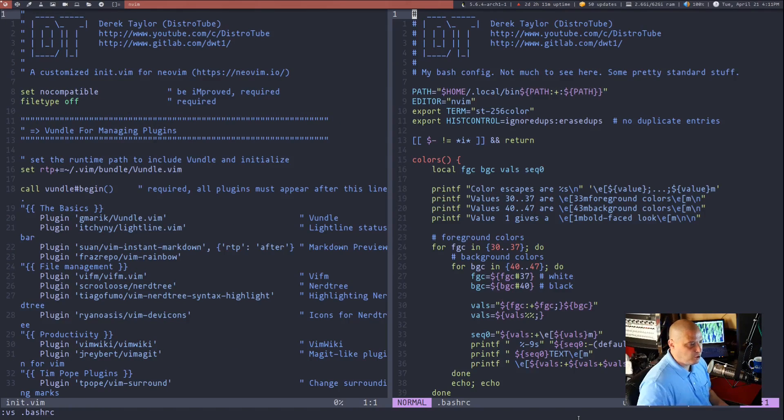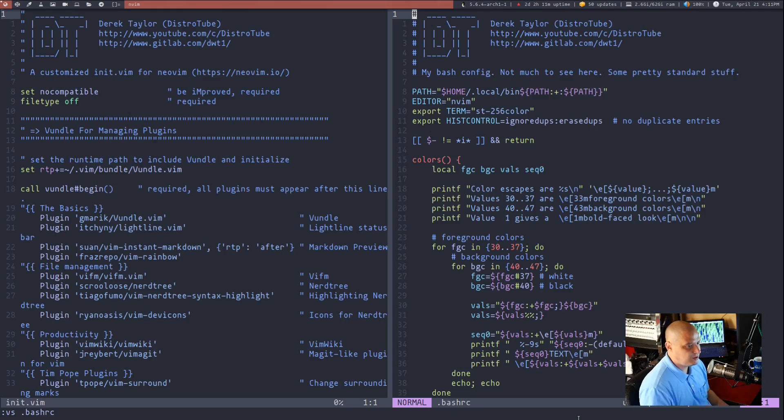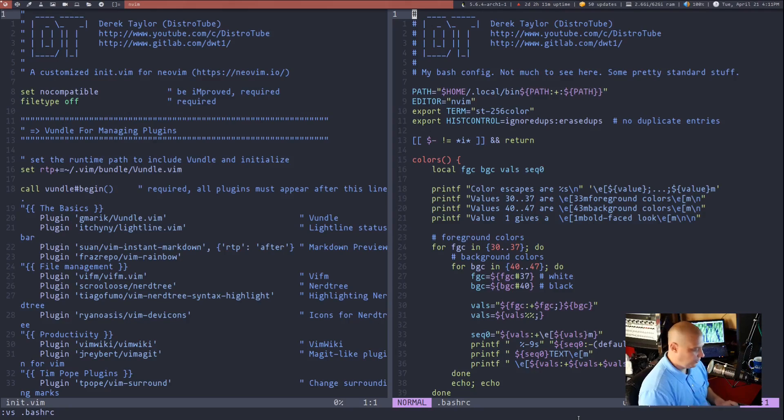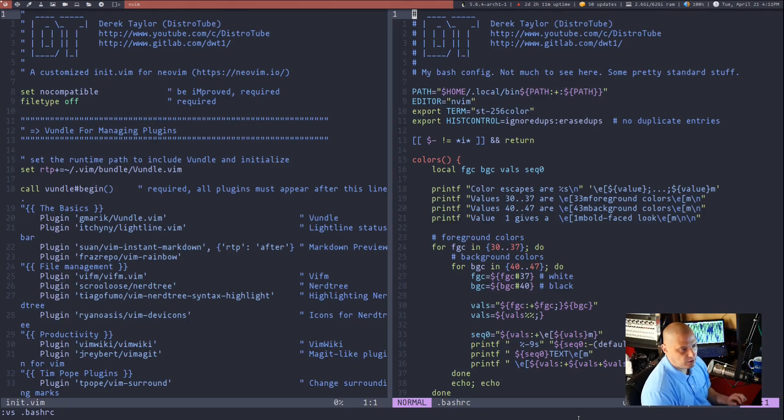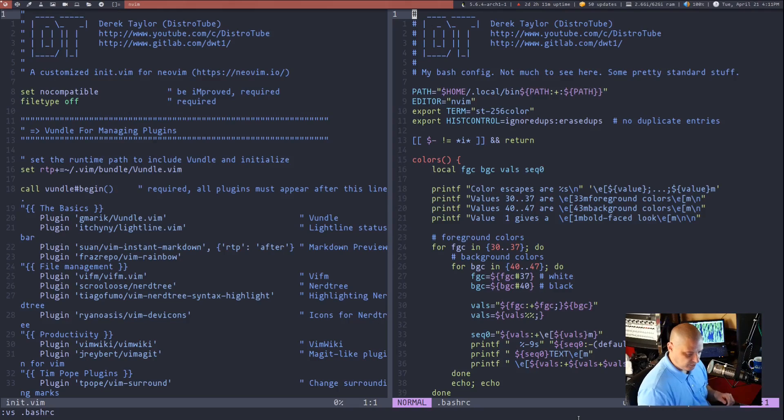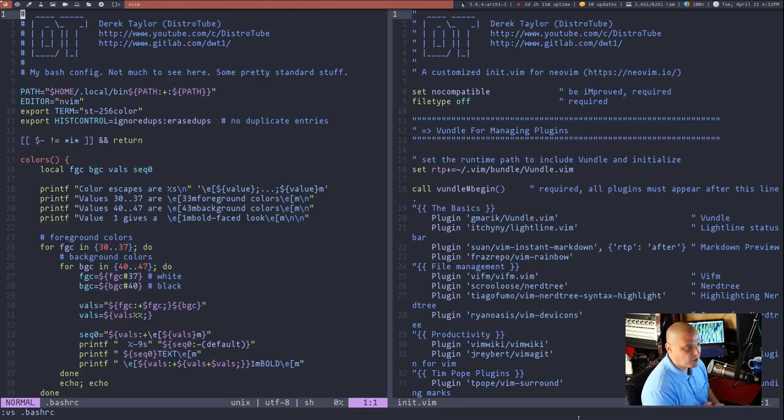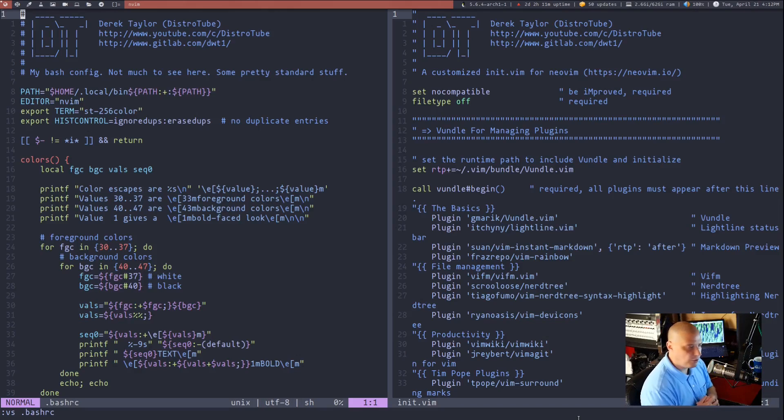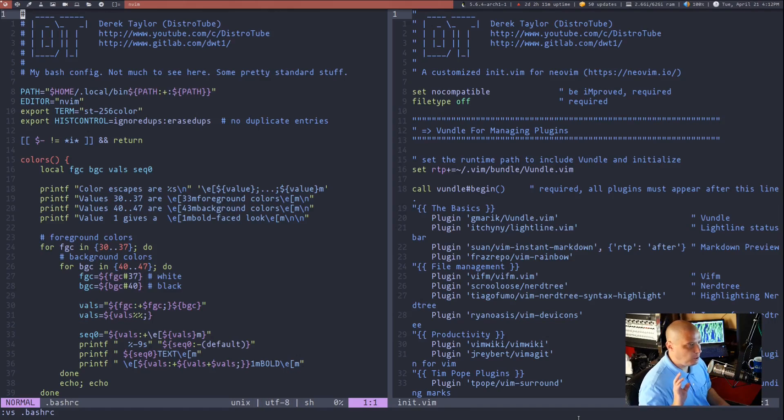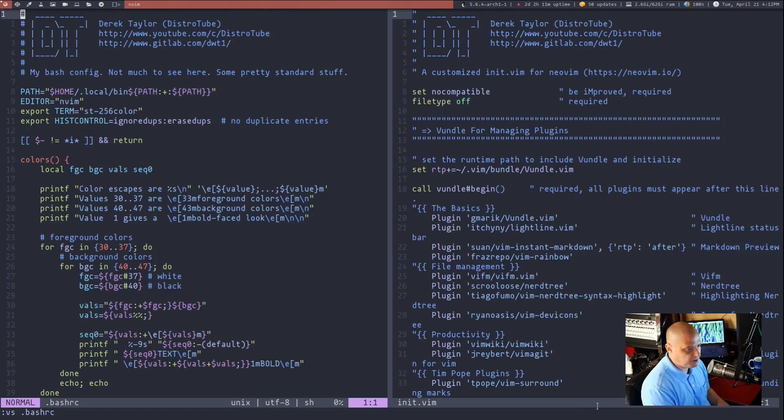One of the most common questions people have about splits is how do I swap the splits? How do I get the split on the right to be on the left and vice versa? Well, you could just do control W and then capital R and you will swap the two panes. And that works in both a horizontal split and a vertical split.